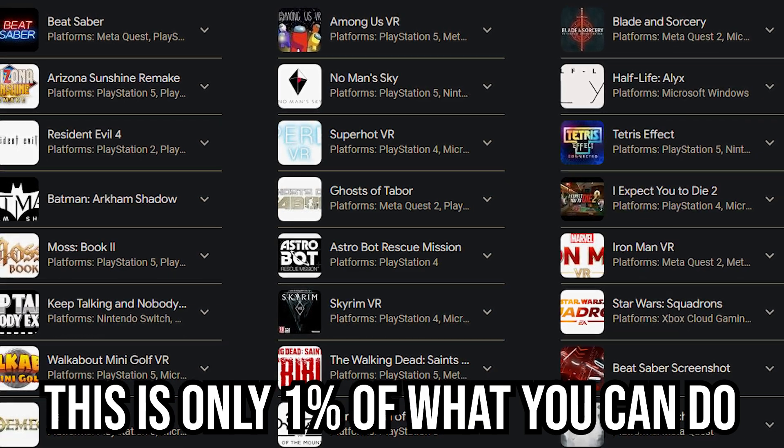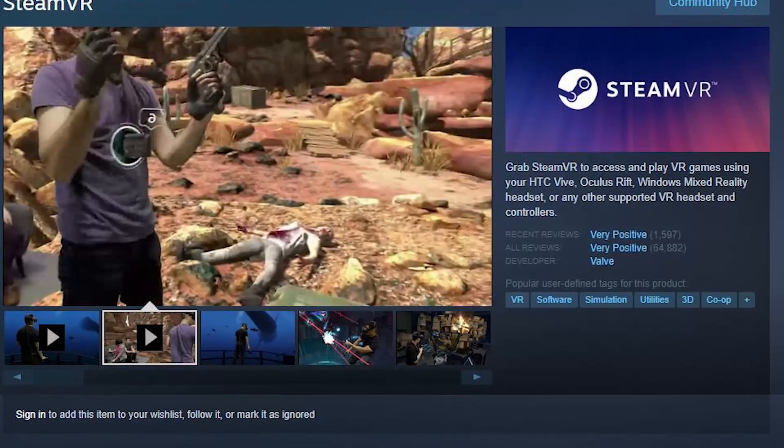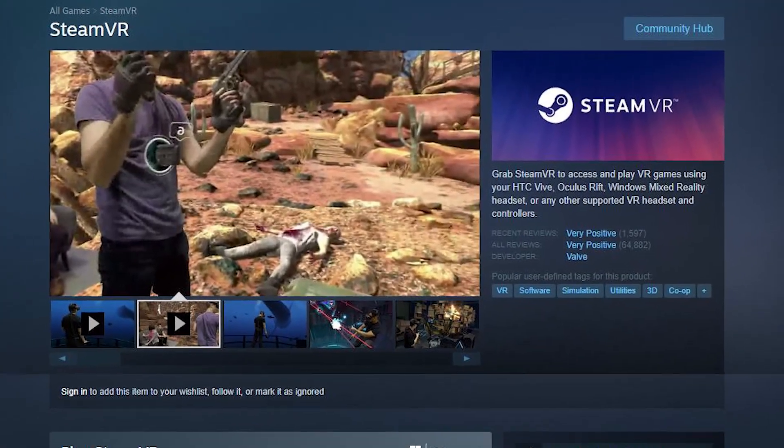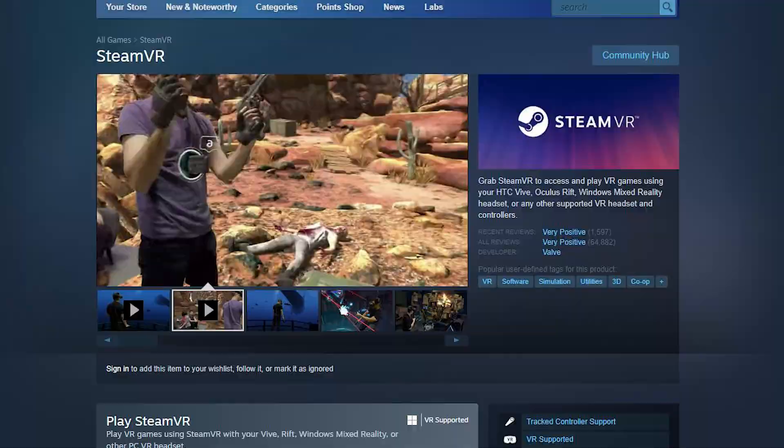One of them being connecting to your PC to play PC VR games. In this video, I will go over how to connect to Steam VR wired or wireless and how to change the quality of the streaming.